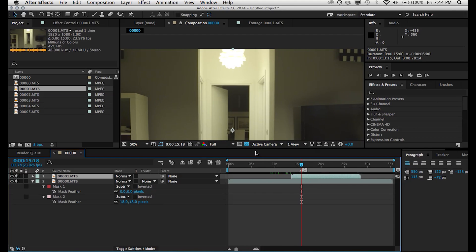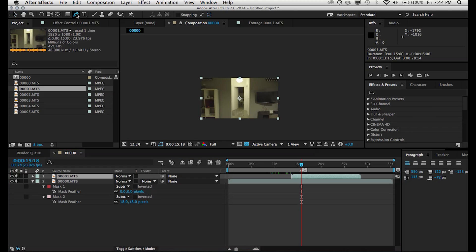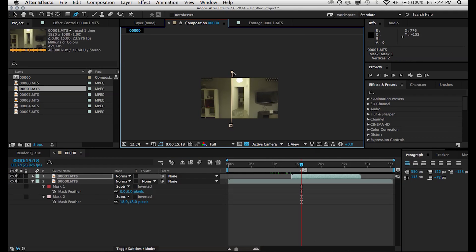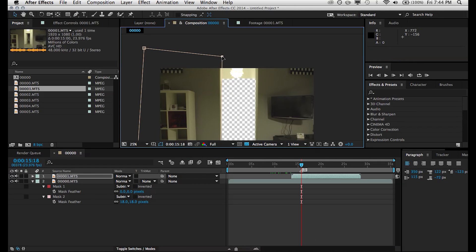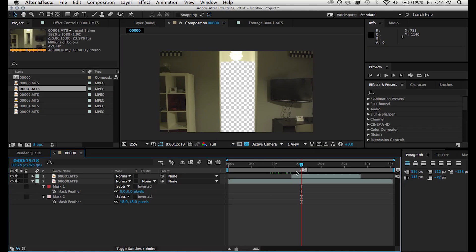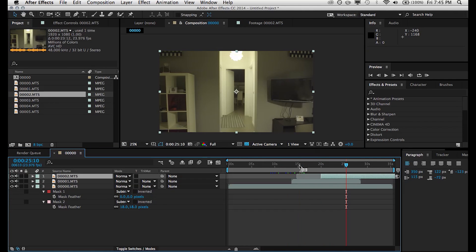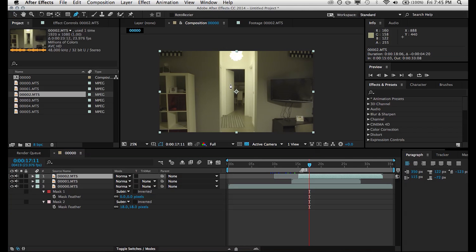So once we do that, we can just grab our pen tool and just mask out just that section of the apartment where the shelf moves around a little bit. Then next up, we can add the TV shaking a little bit. So same exact thing. We're going to drag that clip in, position it in time where we want it to be, and mask that section of the scene out.